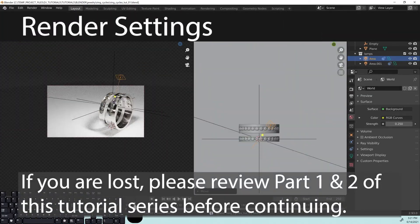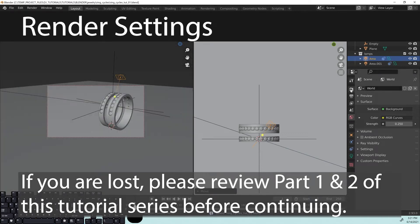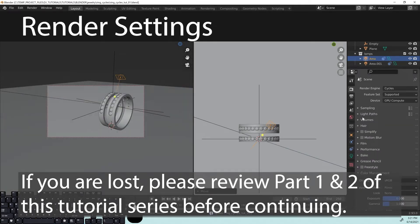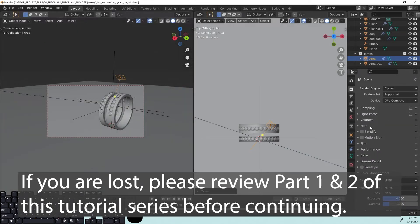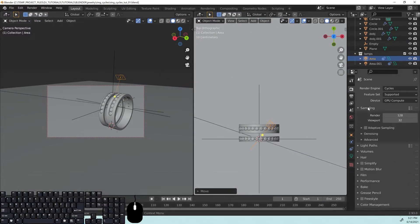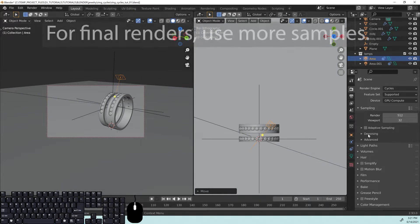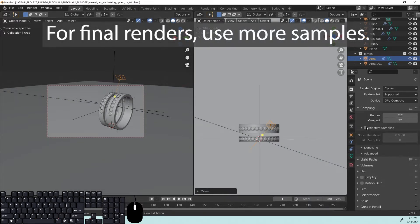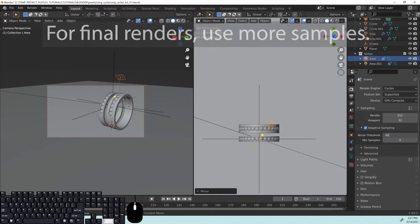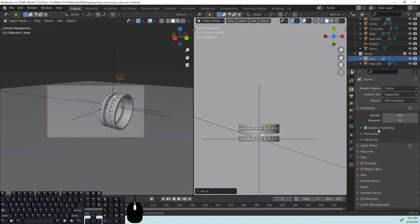Okay, so now we're ready to render this out, and we're not really going to use the denoise. I know that a lot of people like the denoise, but to me, denoising really kind of screws up some of the dispersion effects. So let's go to sampling. I'm just going to change this to 512. Go down here to adaptive sampling and turn that on, 0.0005 maybe, which will help a little bit with the background and the speed of rendering that.